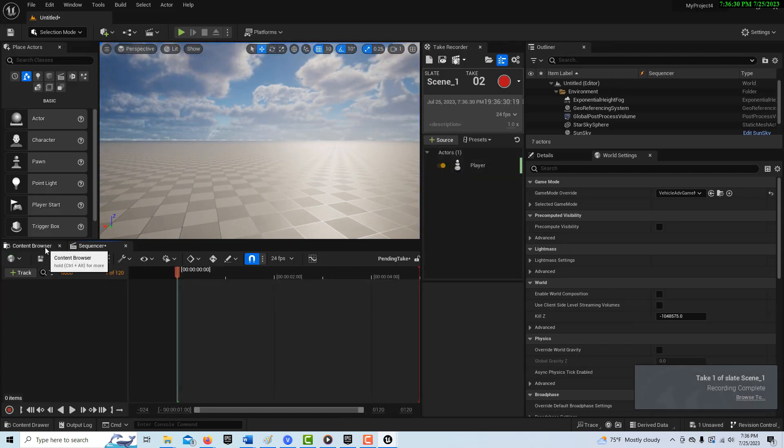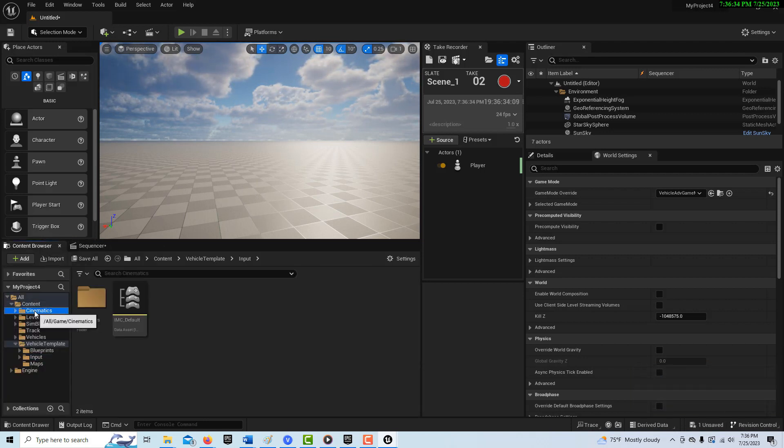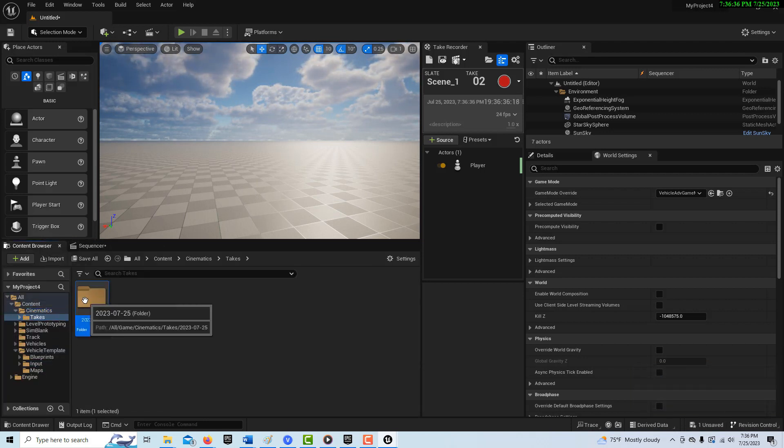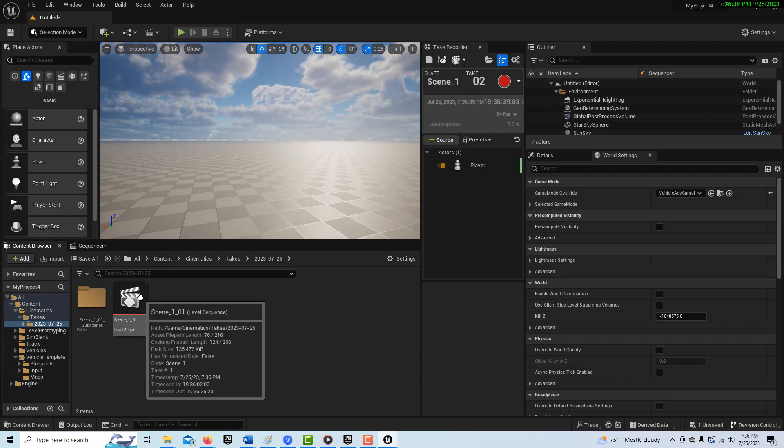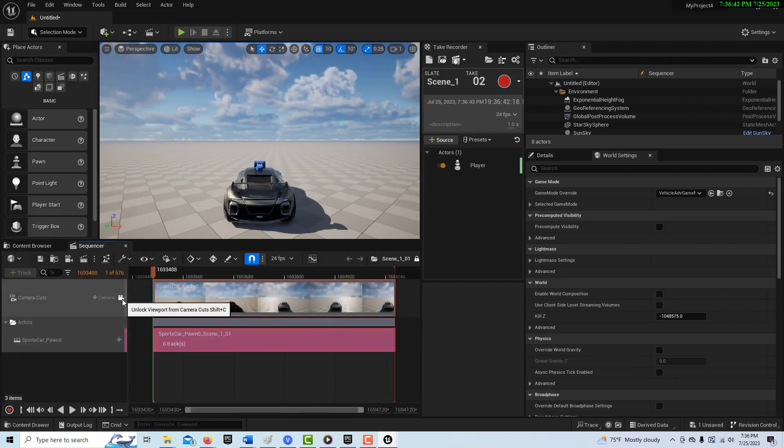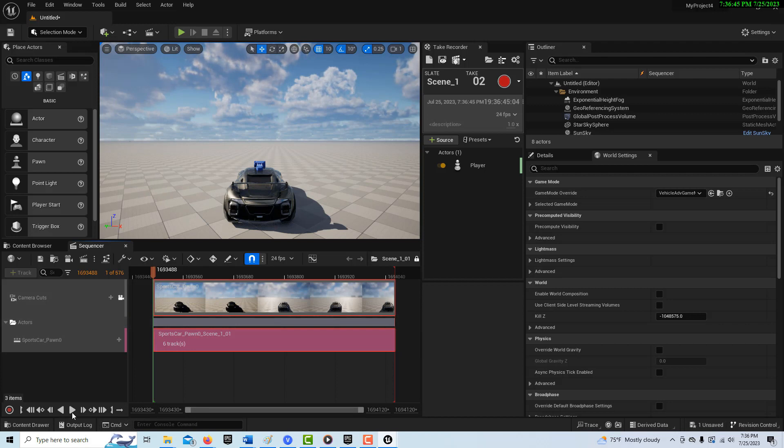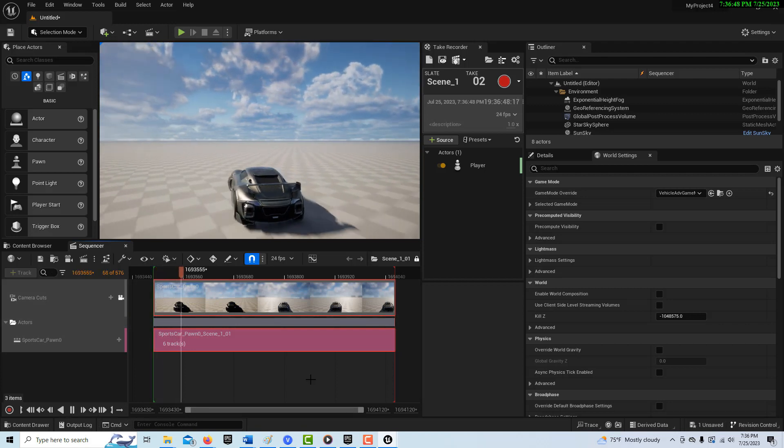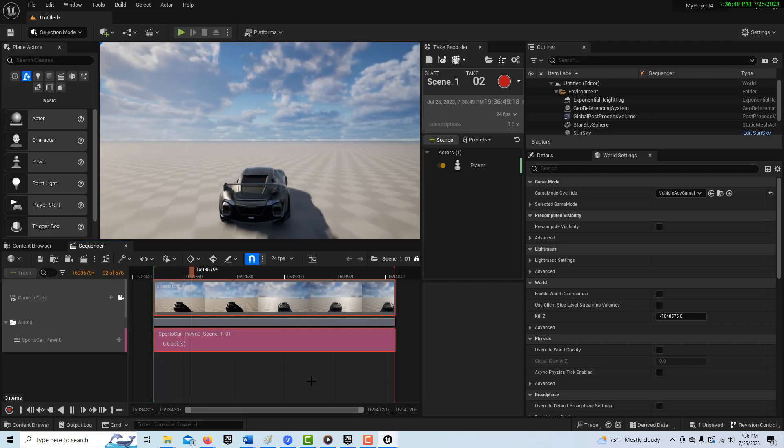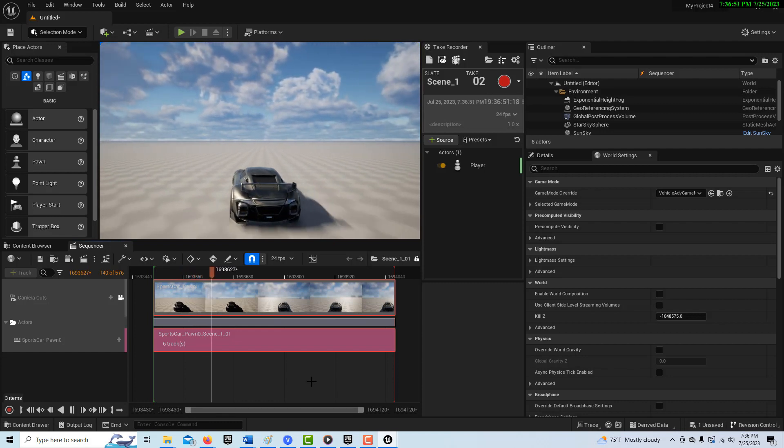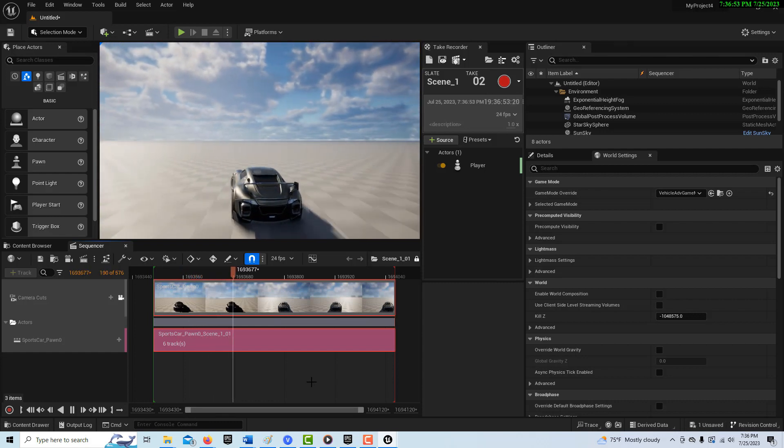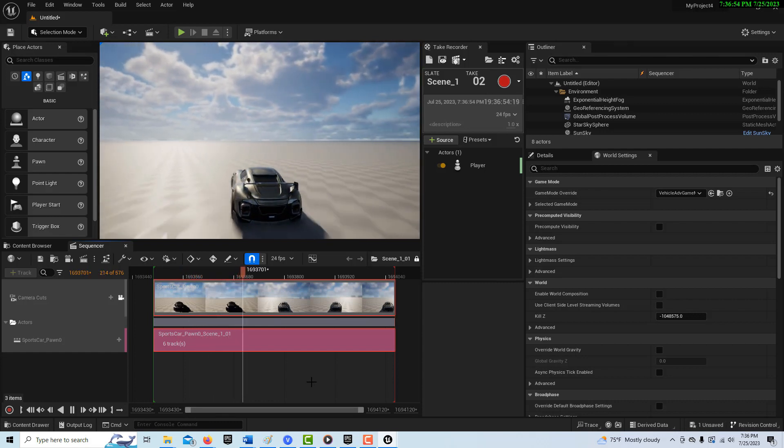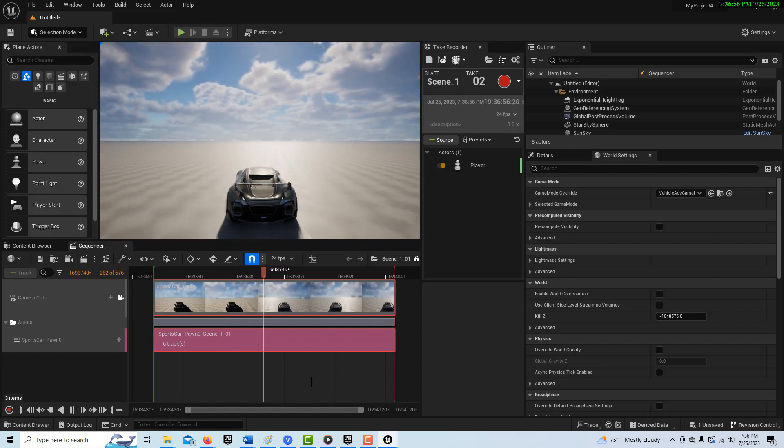So here's where the insanity started. So I go into content browser cinematics takes, double click there and watch what happens. Well, I'll hit here. I don't have to do anything. And if I hit play, look it looks like I've recorded everything I need.